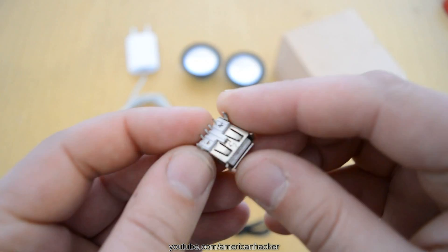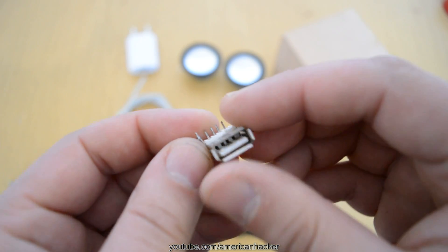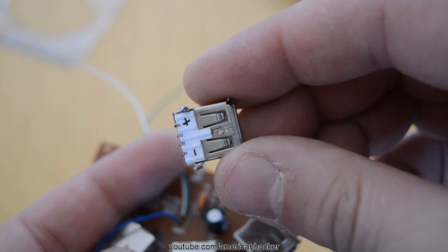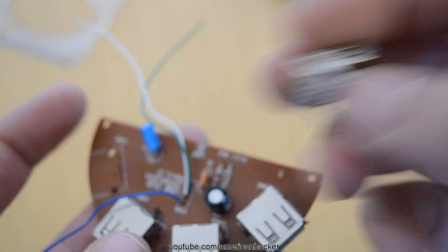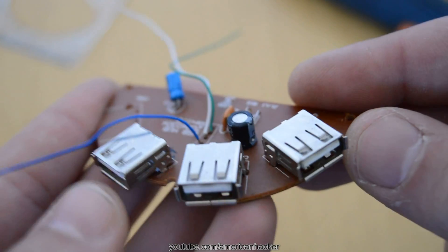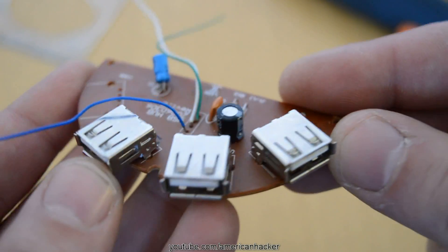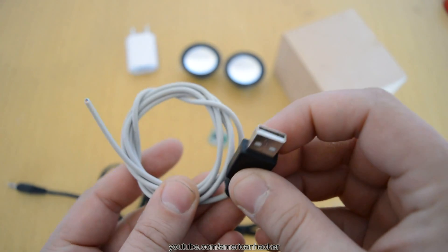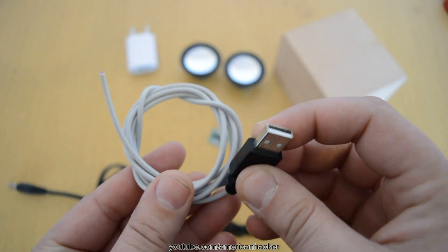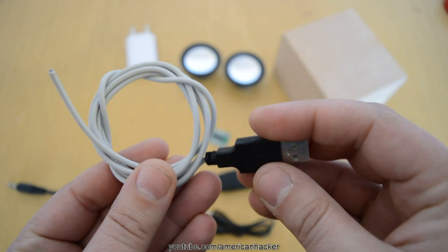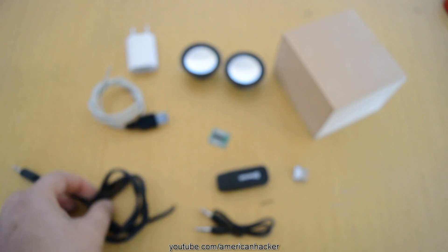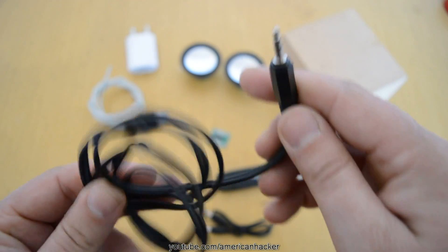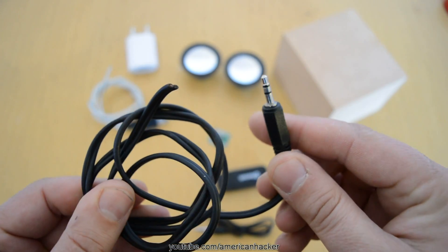This female USB plug is pulled out from broken USB hub. You can use female USB cable if you want. Also, you will need male USB connector with cable and 3.5 stereo jack also with cable.